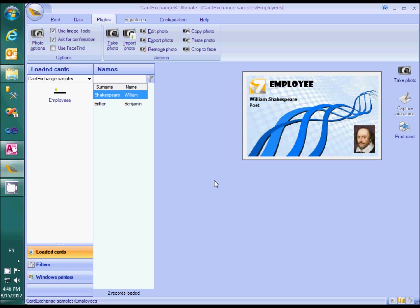A common mistake in configuring CardExchange is forgetting to define the storage item when the photo should be stored in the database. If you do that, photos that are already stored in the database are still correctly displayed. You can even take a photo and it will be shown on the preview, but it will not be stored in the database and when you switch back and forth to another record the photo will be gone. Thank you for your attention.